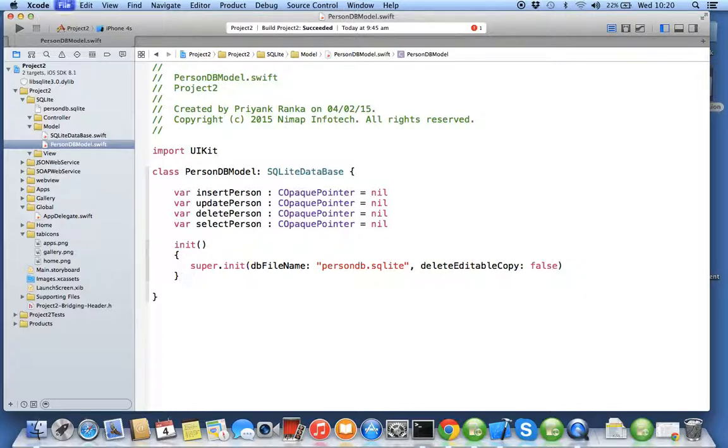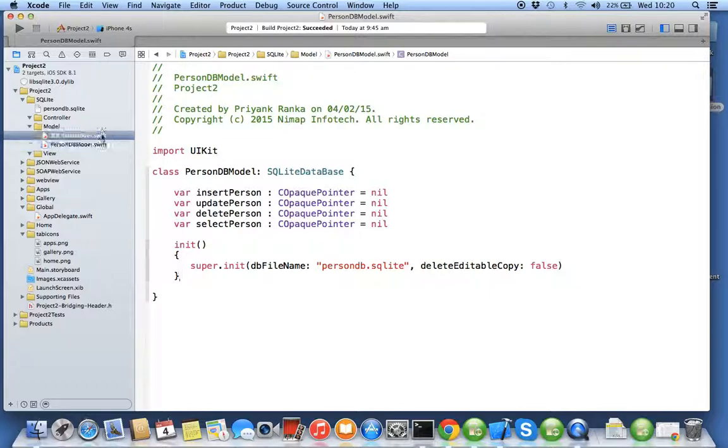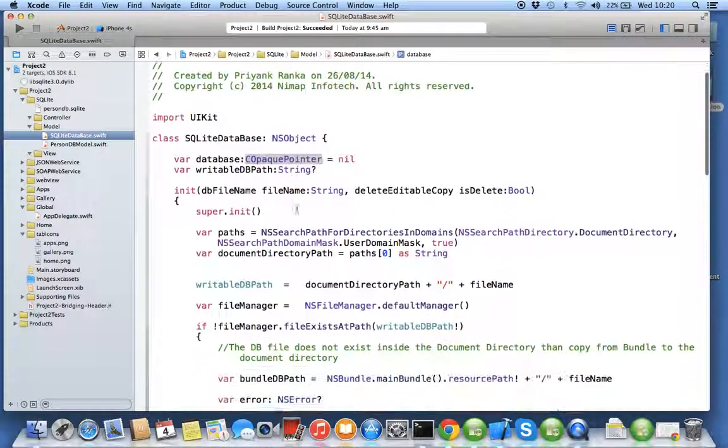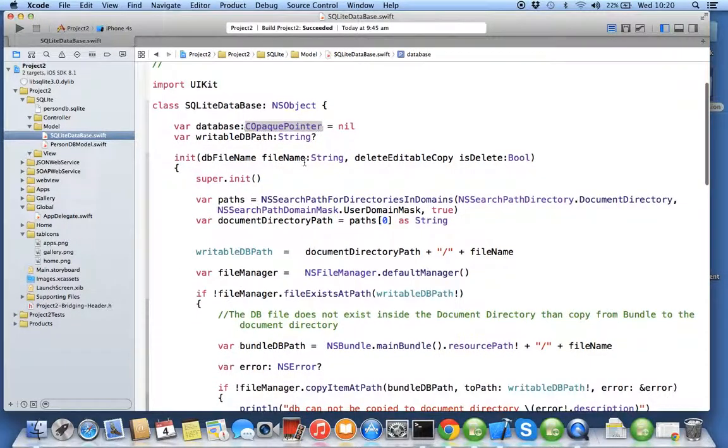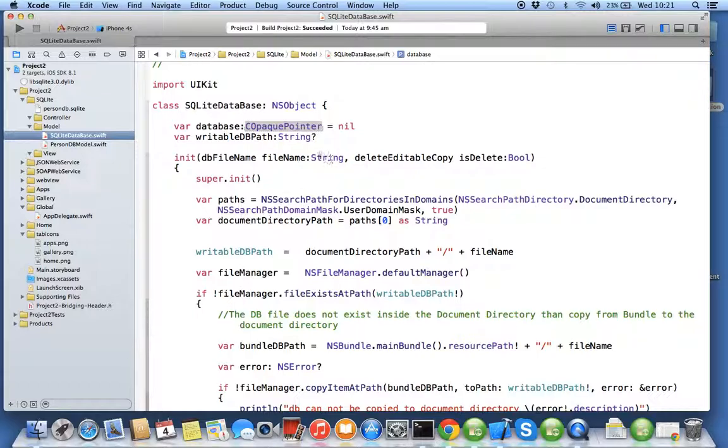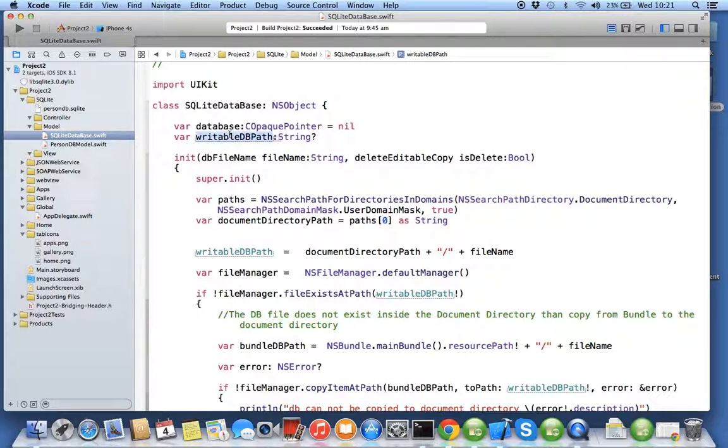In my init I have called my super constructor. So I'll go into my super class which is SQLite database. Now this constructor doesn't do anything special. It first creates the path of my database and stores that path in writable db path, that's it.